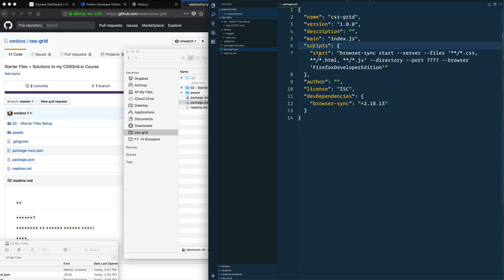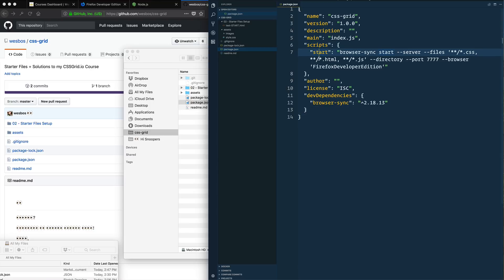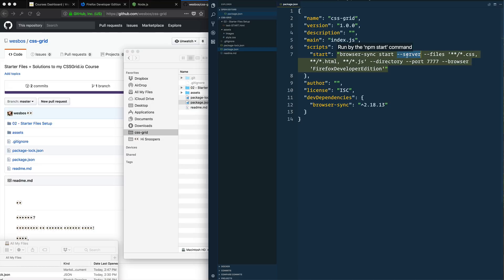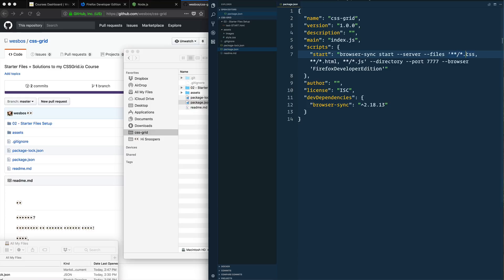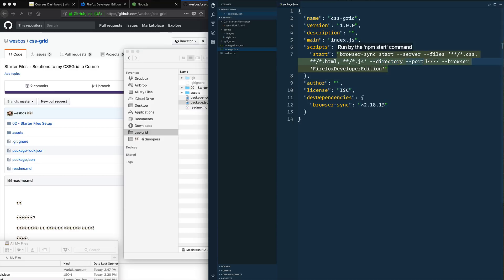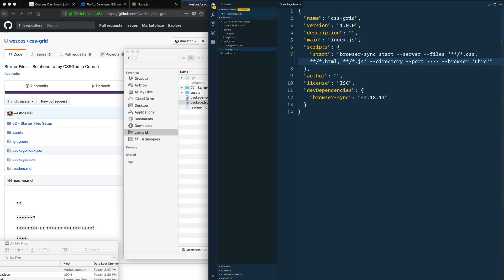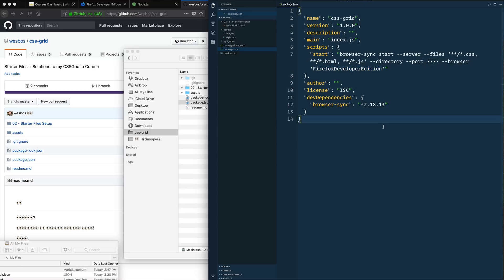You'll see that I've created this script called Start. And all that does is it runs this command called BrowserSync start. And we pass it a couple of different arguments here, a couple of different flags. We've got the server, which creates a local host URL on our computer that we can visit. It watches all of our files that end in CSS, HTML, and JavaScript, and will refresh when any of those change. It's a directory and that will show us a listing of our directories. And then we're running on port 7777. And then by default, I'm going to open the browser called Firefox Developer Edition. If you would like to change that to maybe just regular Firefox, you can just type Firefox. Or if you're using Chrome for some reason, you could do that as well. But I'm going to leave mine at Firefox Developer.